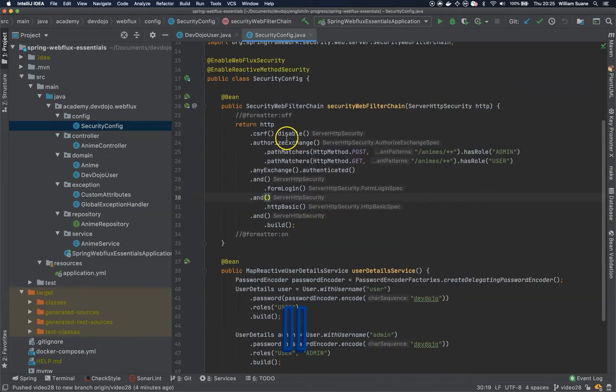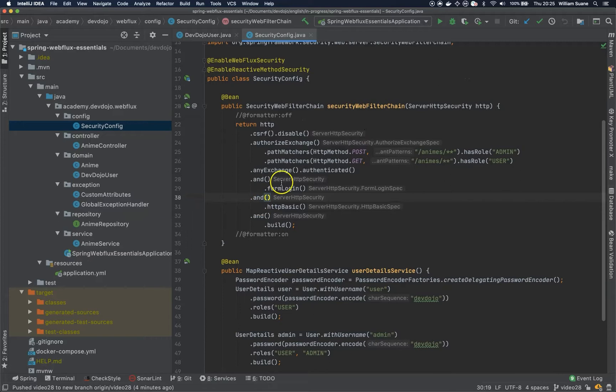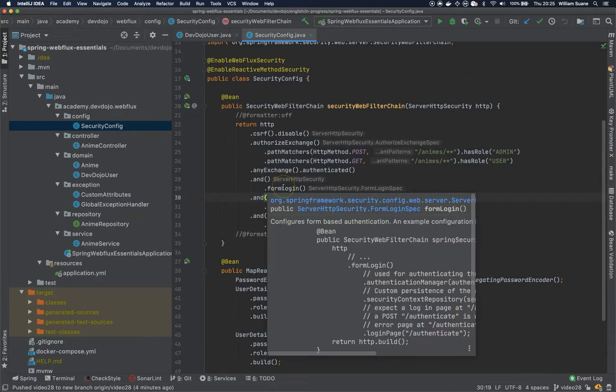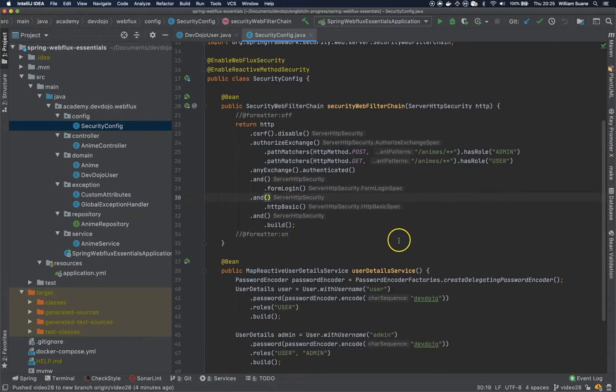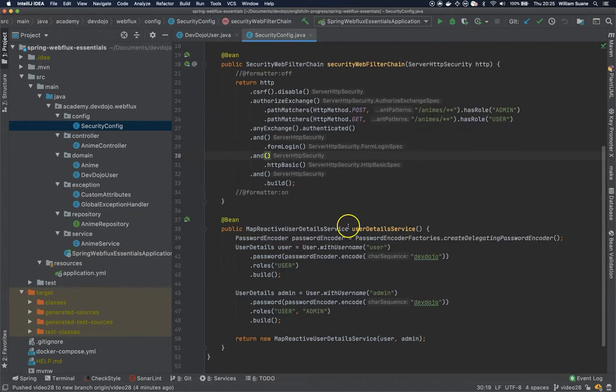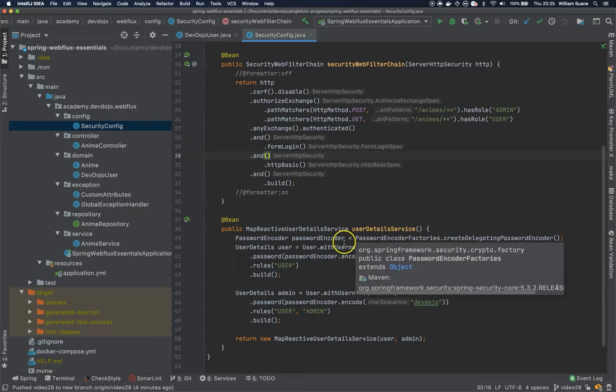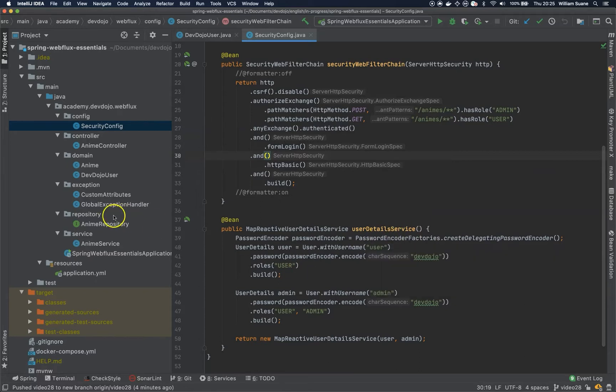Let's go to our security config and we're going to change a couple of things here. We're going to leave the security web filter chain the same way, but the difference is that now for the user detail service, we're going to return exactly what we have here in the database. For that we're going to need a service, and if we're going to need a service, we're going to need a repository.